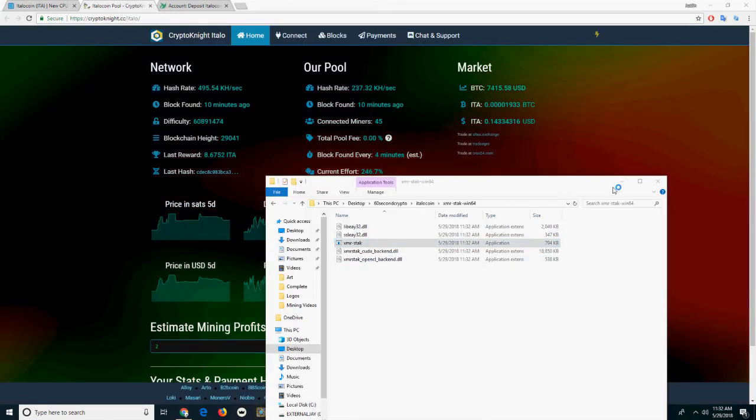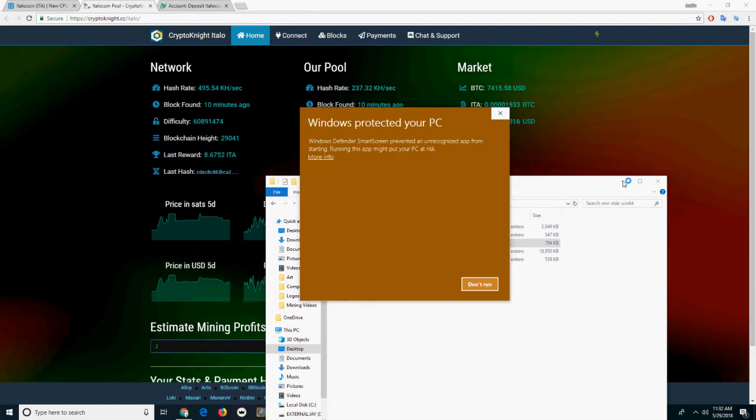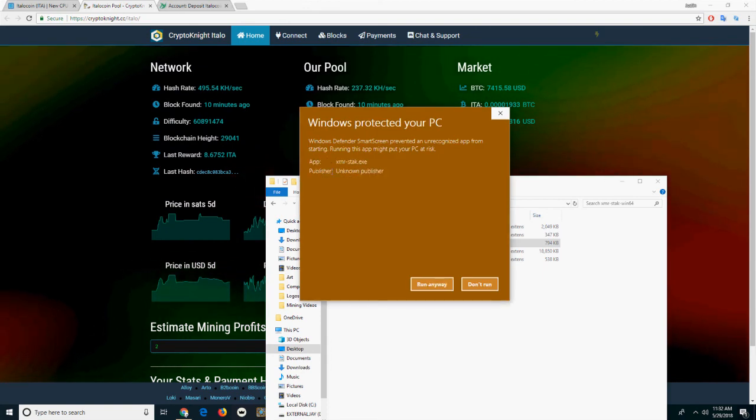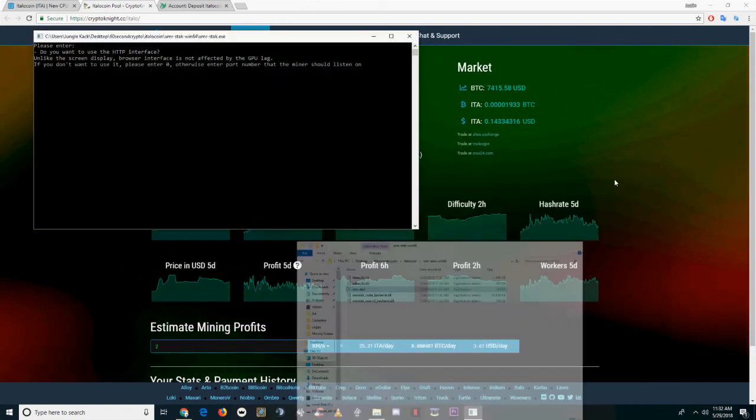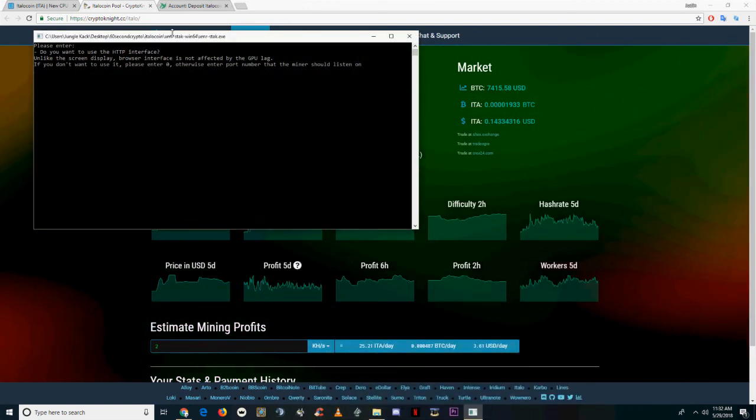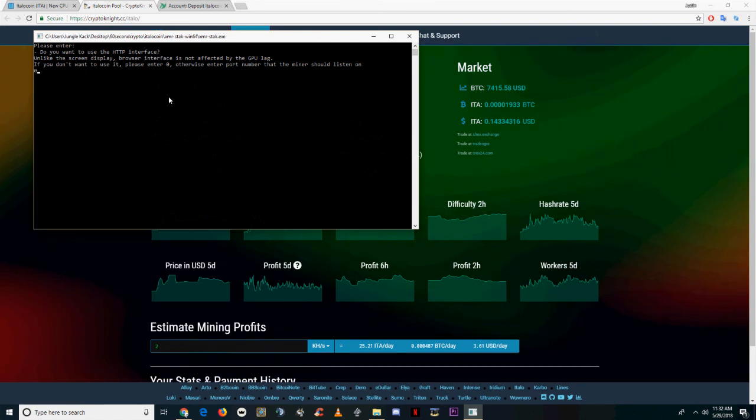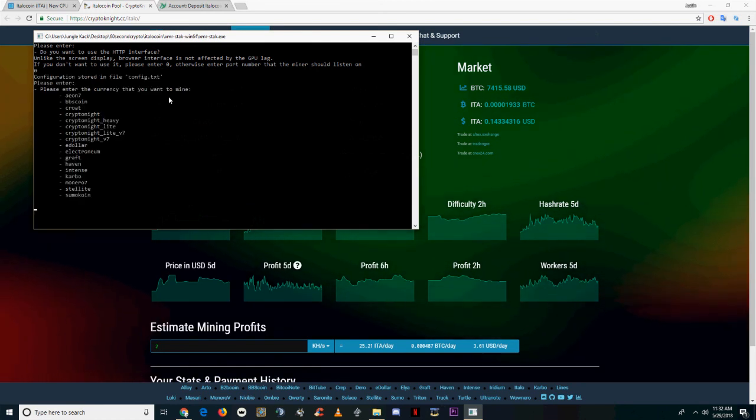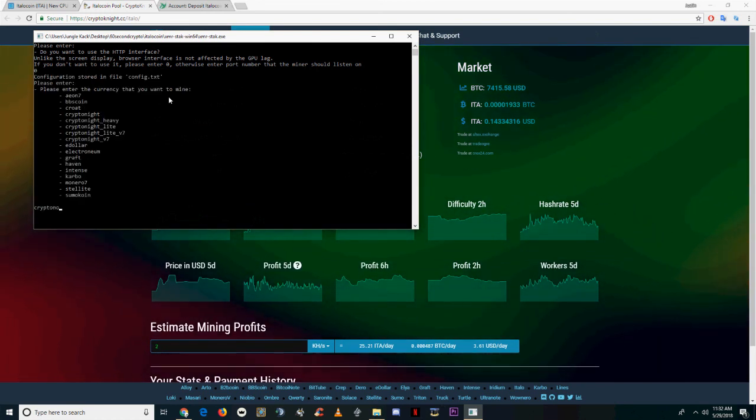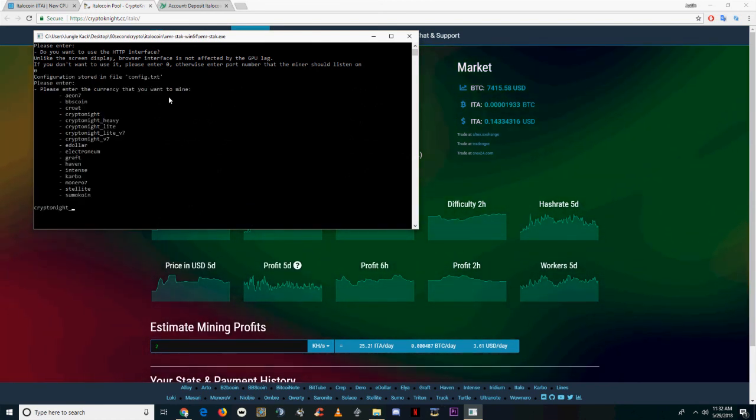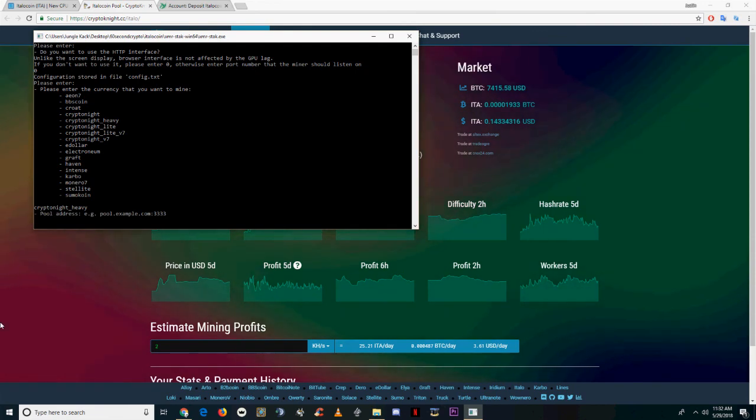So the first thing you're going to want to do is open a new XMR stack window. If you don't know how to do that, I've got a link to a tutorial in the description. Enter 0. When it asks for algorithm, you're going to want to enter kryptonite underscore heavy.